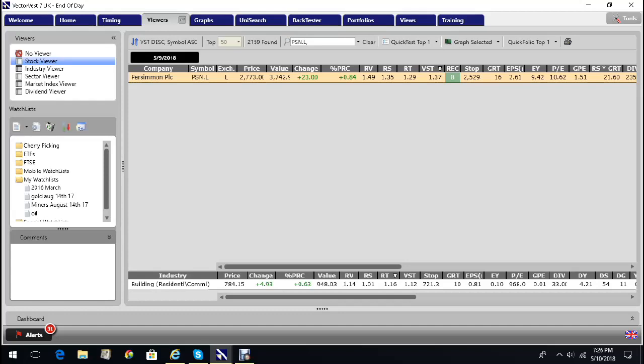The relative safety on the scale between zero and two at 1.35 is also excellent. This is a company that's making lots of money, and all those financial ratios are getting better.